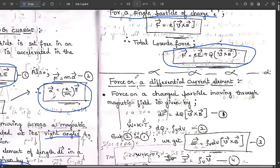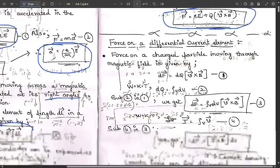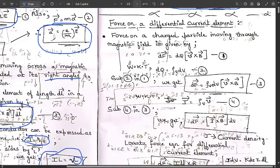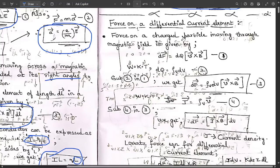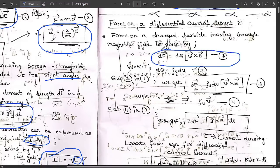Now let us see what is the force on a differential current element. This refers to the situation where the current in a conductor varies with respect to time. The force on a charged particle moving through a magnetic field is given by: dF = dq (v × B), as we just derived.